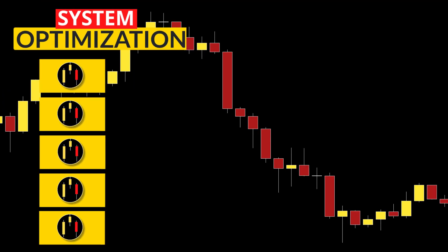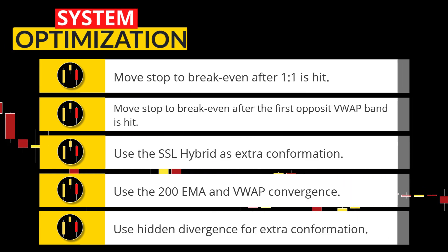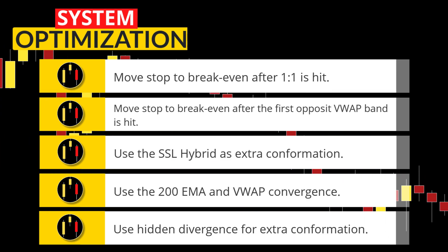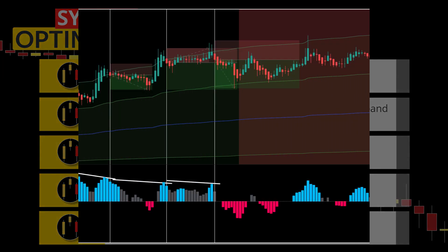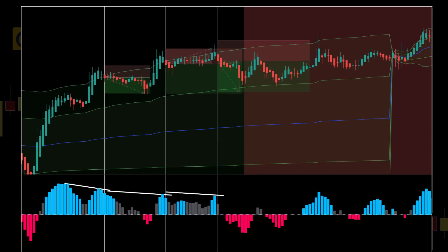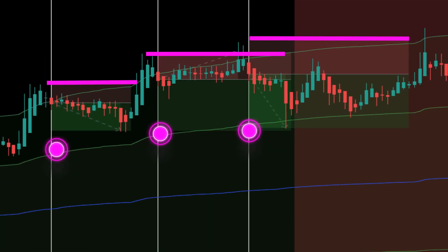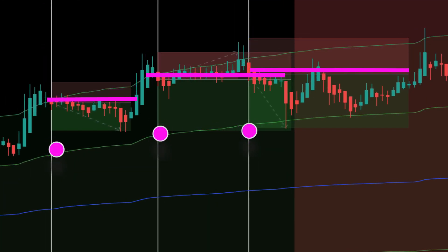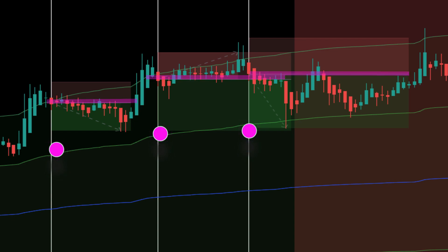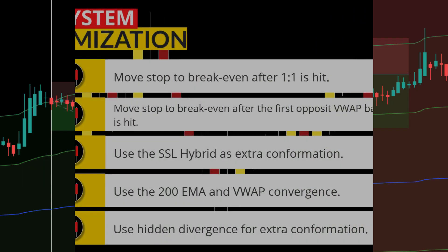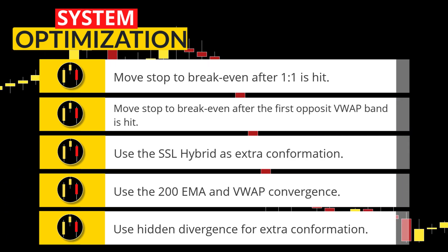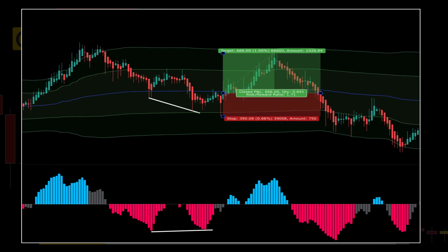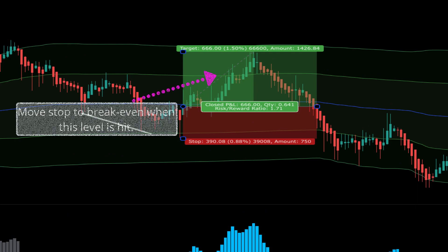Remember, the enemy of great is good. Here are five ideas on how we can improve this system. The first idea is to move the stop to break even after the position hits one-to-one. That would have filtered out three losing trades in a row and would most likely radically increase the gain on account. The second optimization tip — which should be compared with the first — is moving the stop to break even when the first opposite VWAP band is hit.